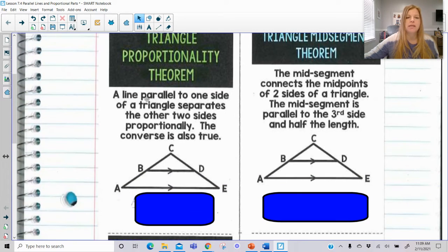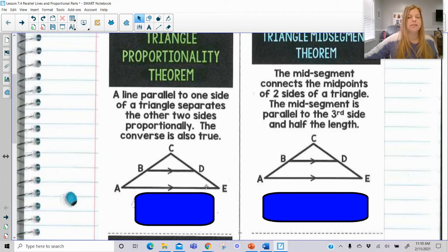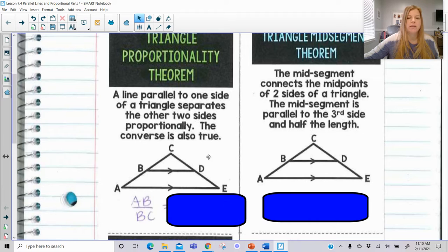First, it says a line parallel to one side of a triangle separates the other two sides proportionally. The converse is also true. So here I have triangle ACE and it looks like I have a line BD that is parallel to one of my sides AE, and when you have that happen,